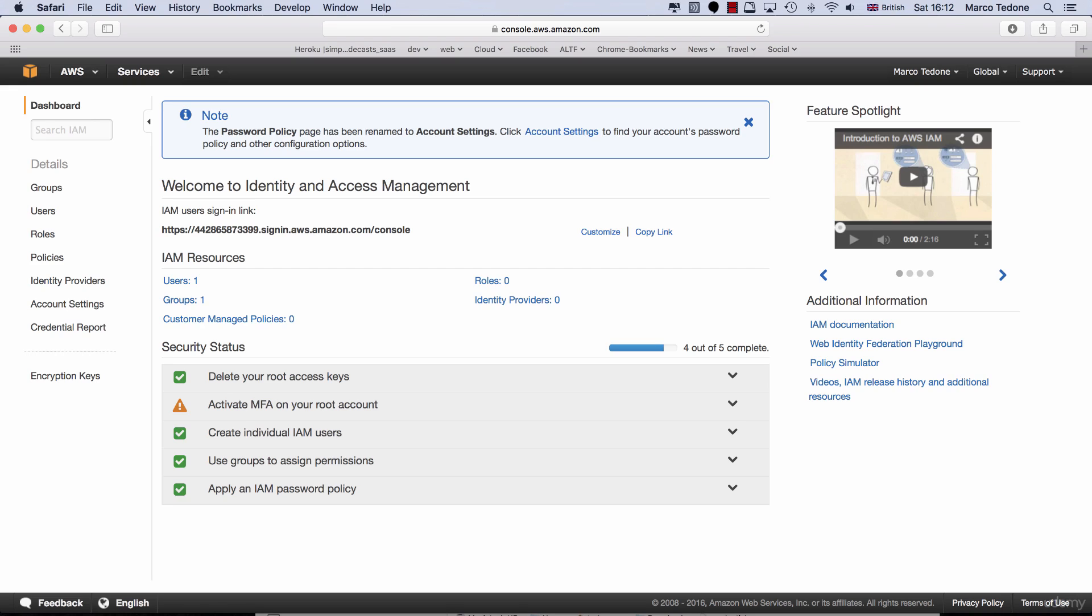At this point, all checkboxes should be green, with the exception of MFA if you haven't opted for it.